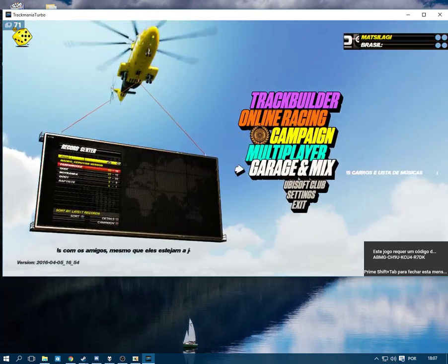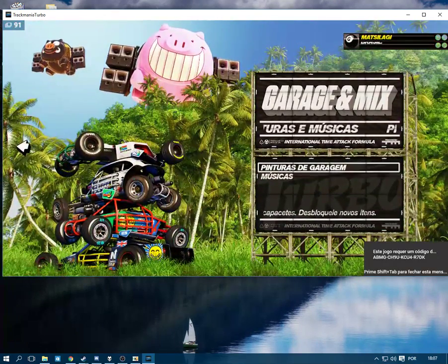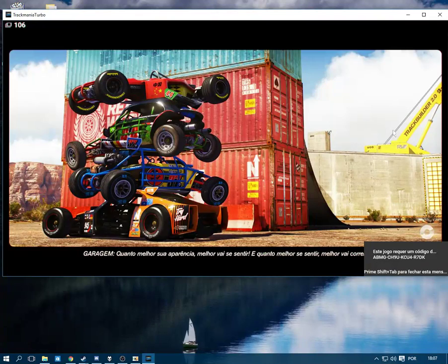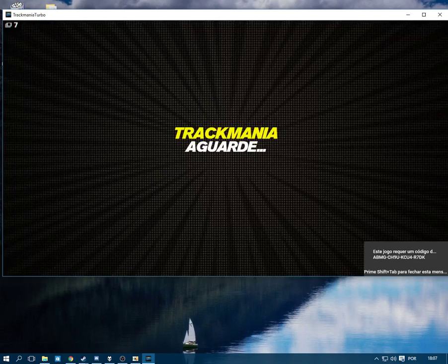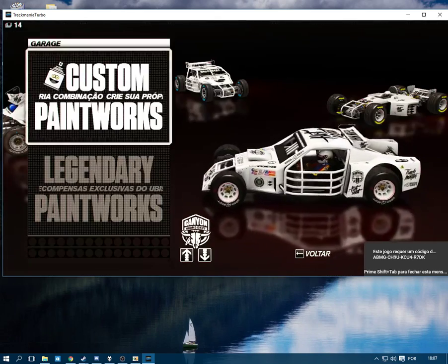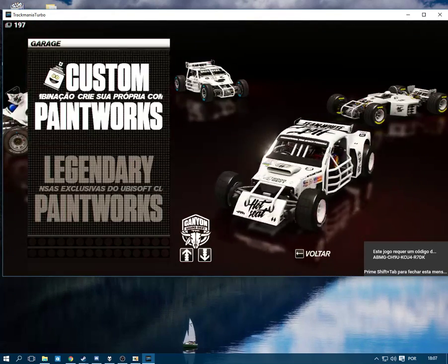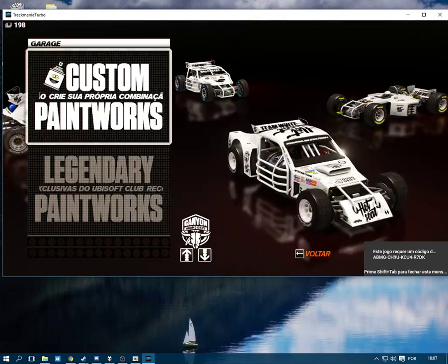Now when you go to your garage, your new skin should be here.